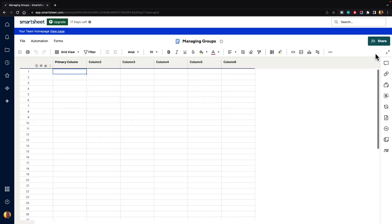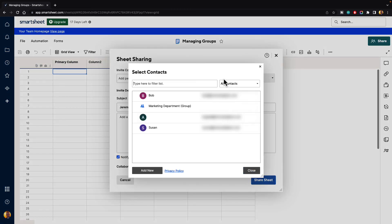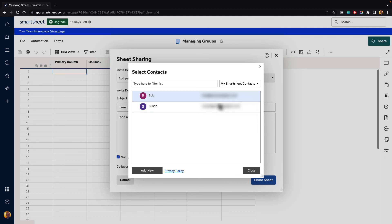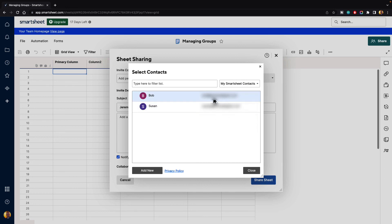If we go back and share this sheet and open the contact list, we can see all of our contacts: Bob, the marketing department group, Angela, and Susan. If you click on my Smartsheet contacts, Angela is not listed as a private contact. But if you click on your team users and groups, Angela has been added as a user. Contacts are people who are private to you and people that you can add into sheets. Users are people who have actual roles, responsibilities, and privileges inside of your Smartsheet account. So Angela has group admin privileges and can edit the group, whereas Bob and Susan are just listed in the group and won't have those access privileges. That is basically how you manage groups inside of Smartsheet.